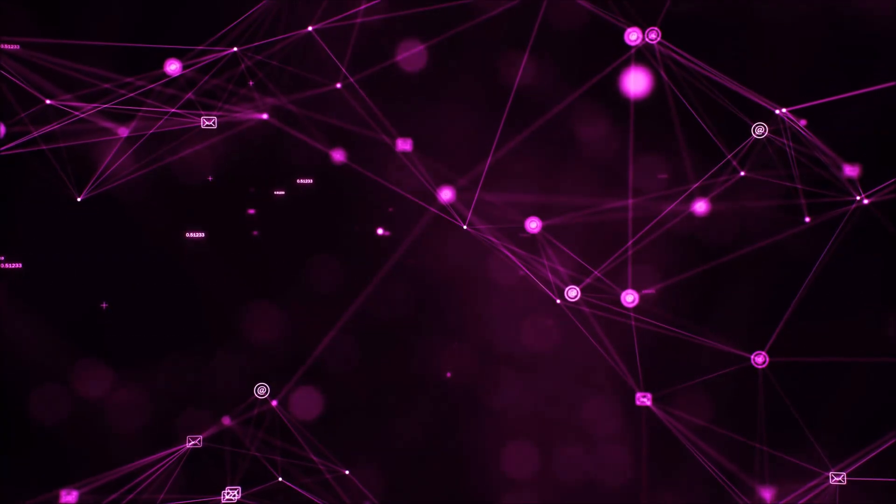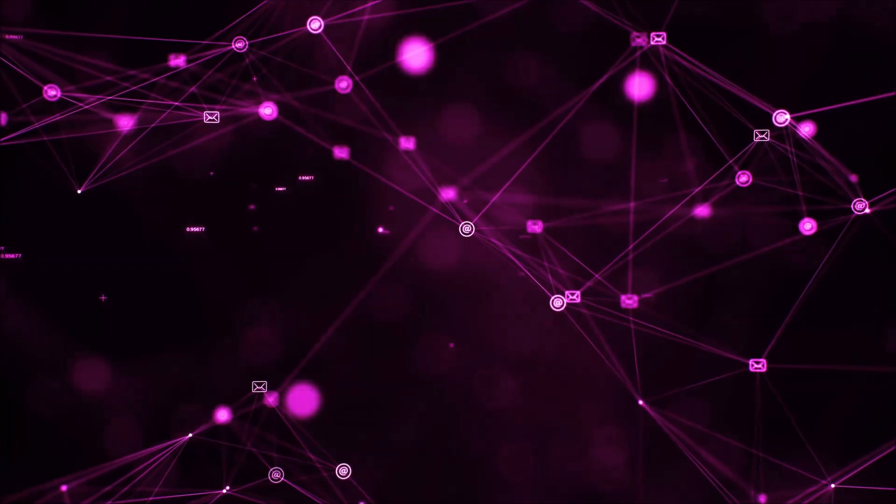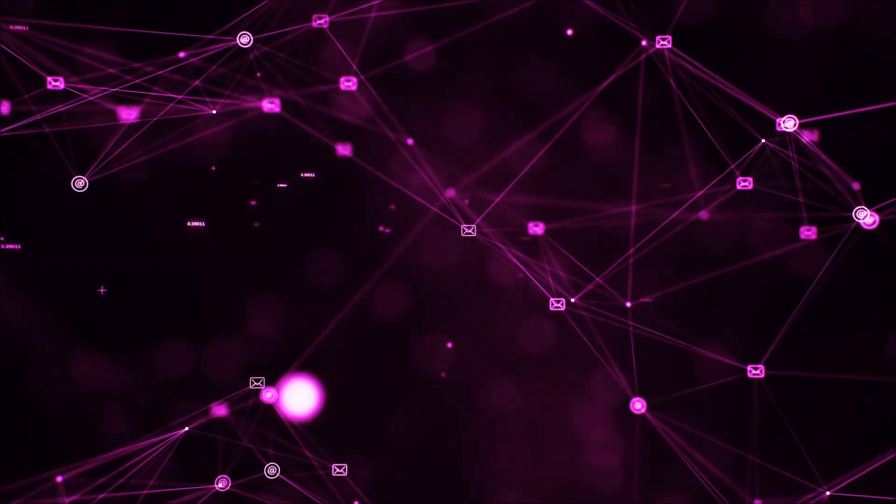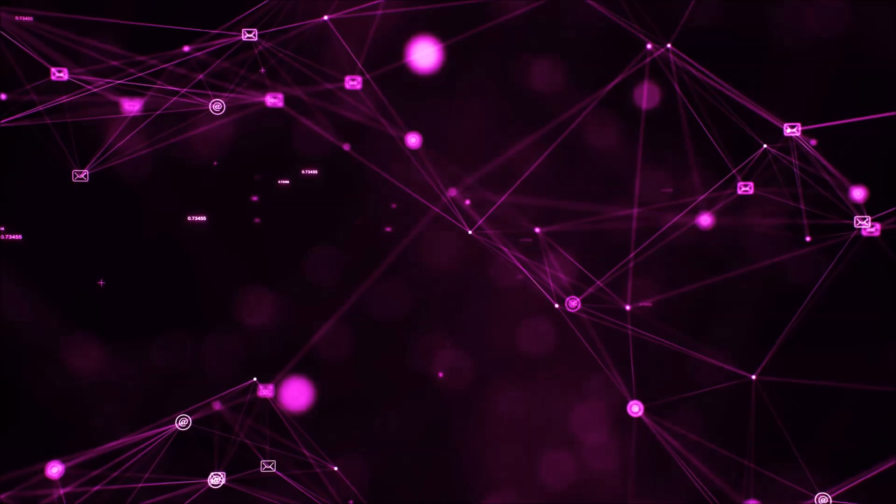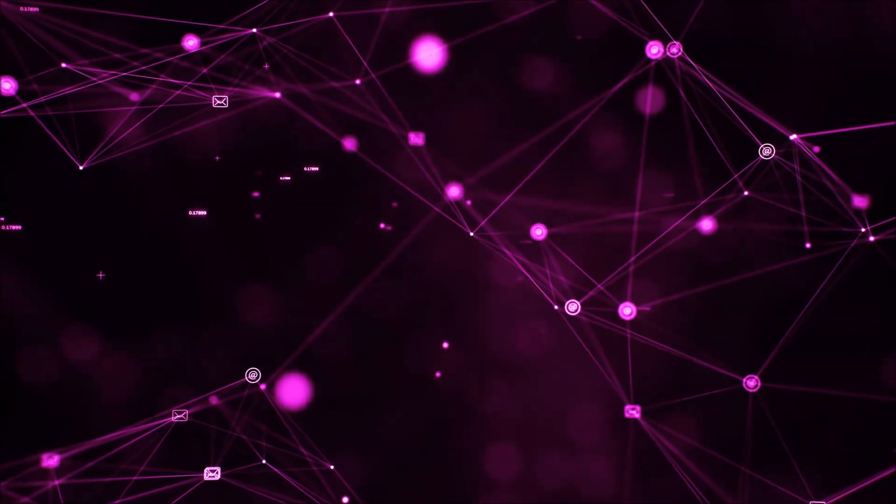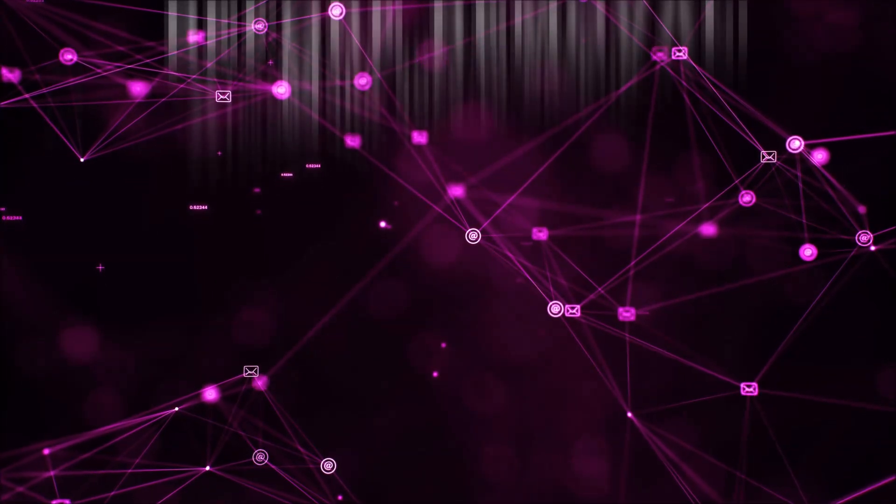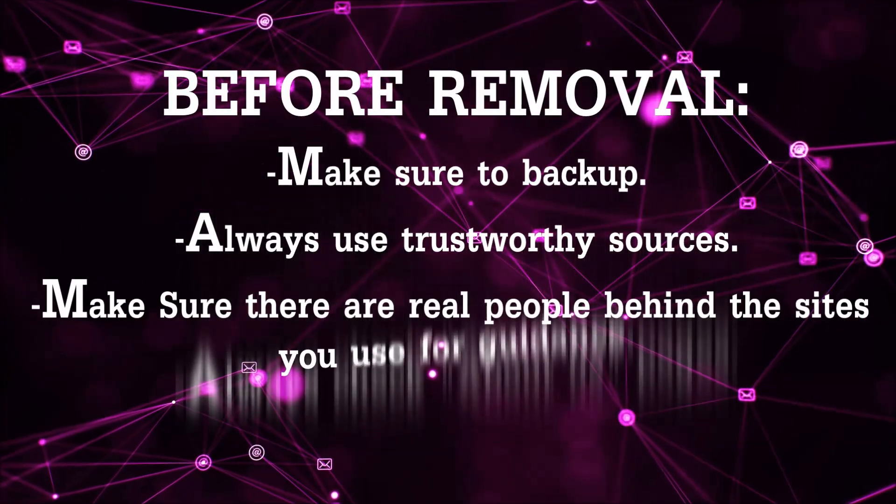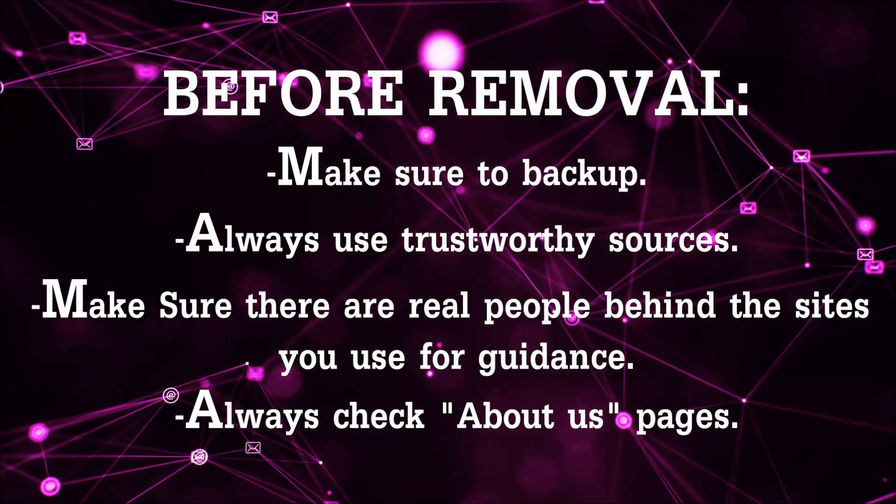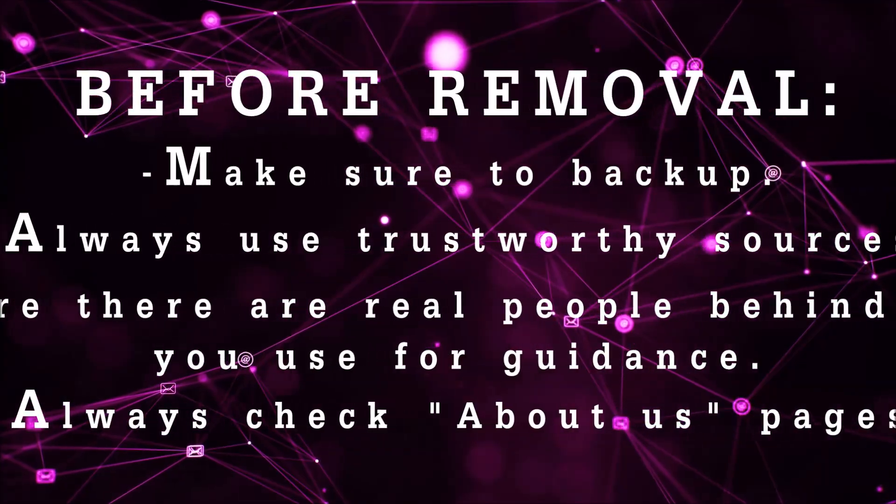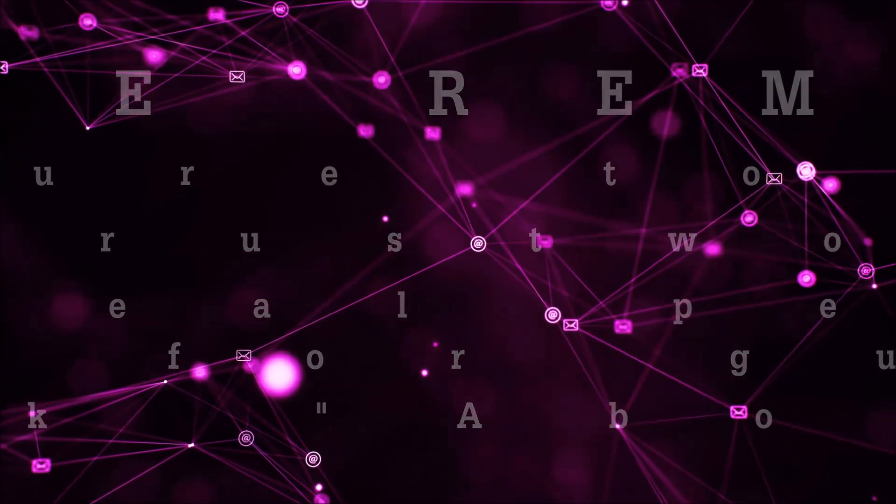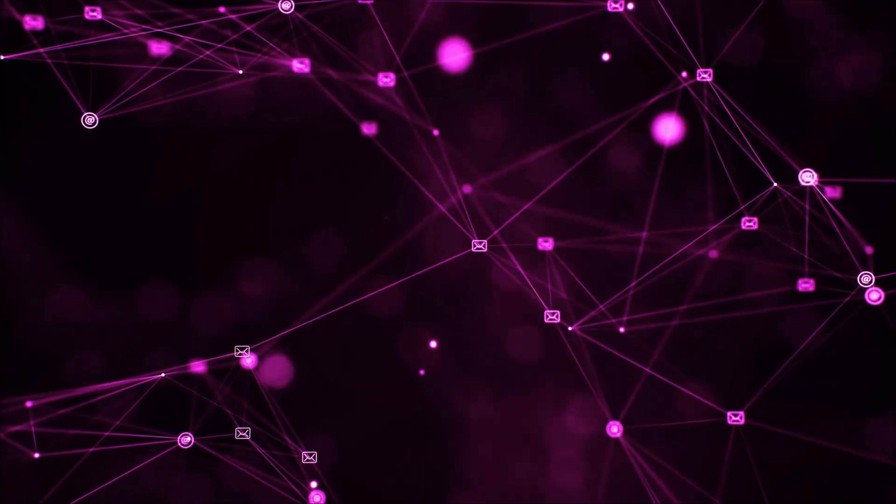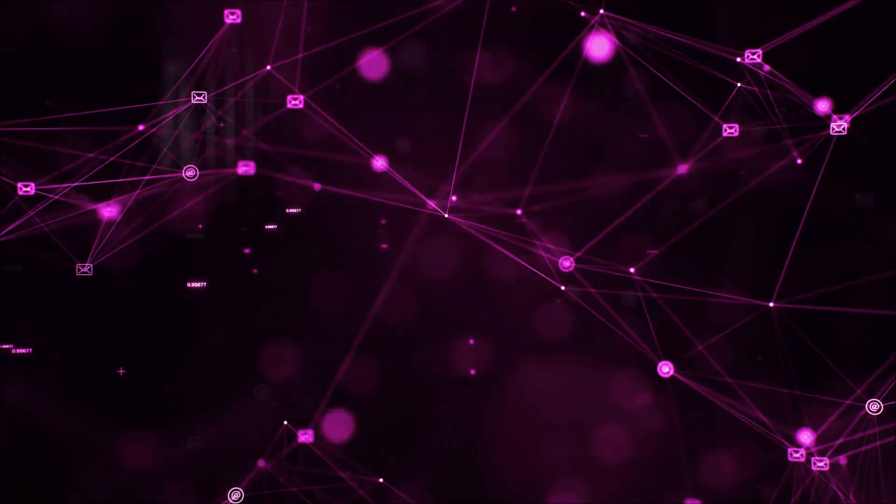Before we begin this video I'd like to say that you should never trust sites that have no real people behind them or video guides and you should always make sure to back up your files before doing any removal by yourself and always use trustworthy sources. Make sure that these are real people behind these videos because many people do this for money and they may scam you.